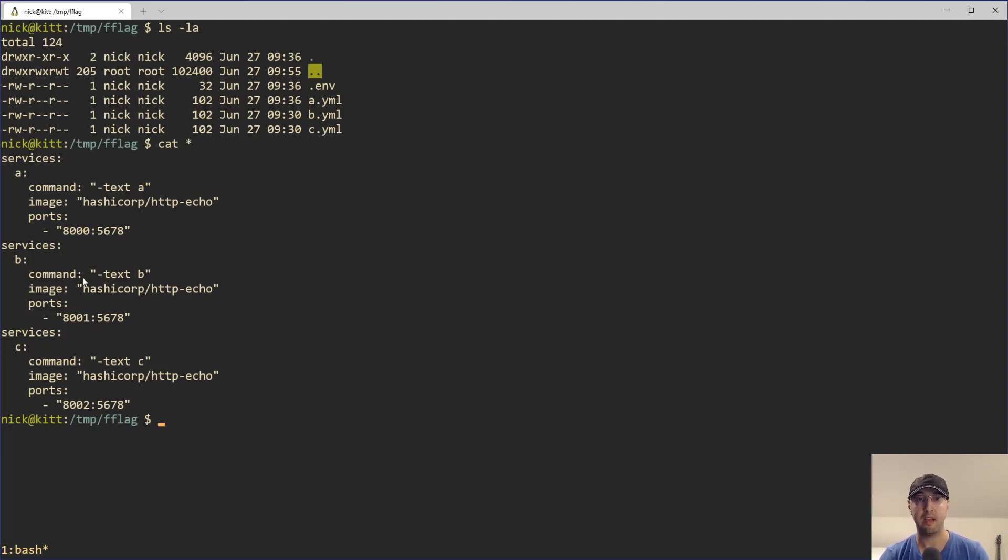And then we can see here that each service is published on a different port. And now we'll run this in a second here.